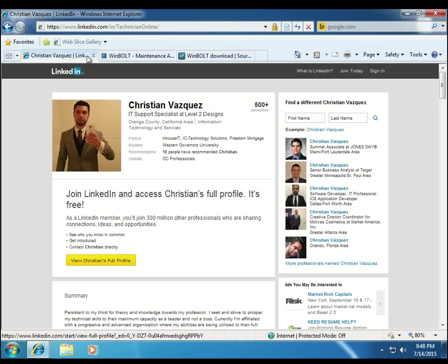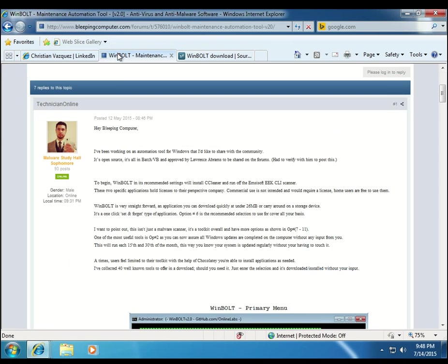But I'm also an active member of Bleeping Computer, a great community. If anybody has the time, check out the forums, very active community in the malware removal area. It's phenomenal, as well as Geeks to Go.